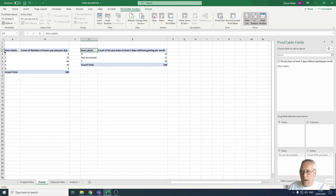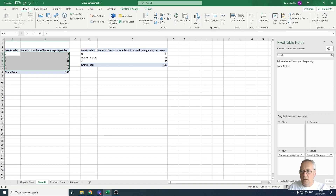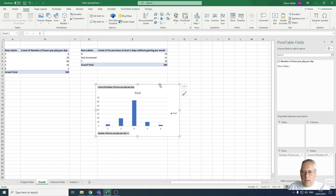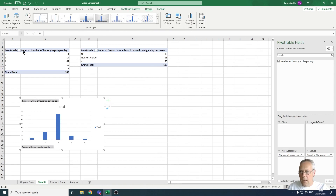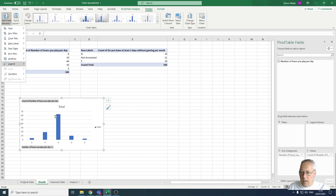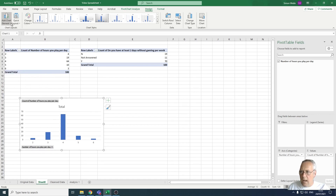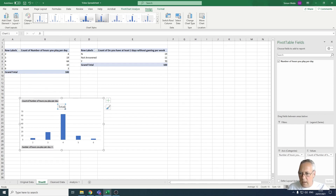As well as that, I can create graphs based on the pivot tables. If I highlight the data I want to chart, I can go to Insert and create a chart — a column chart, for example. I can then go to the Design tab, add chart elements, remove the legend, and add a chart title above the chart. The chart title is going to be 'Number of Hours Played Per Day'.